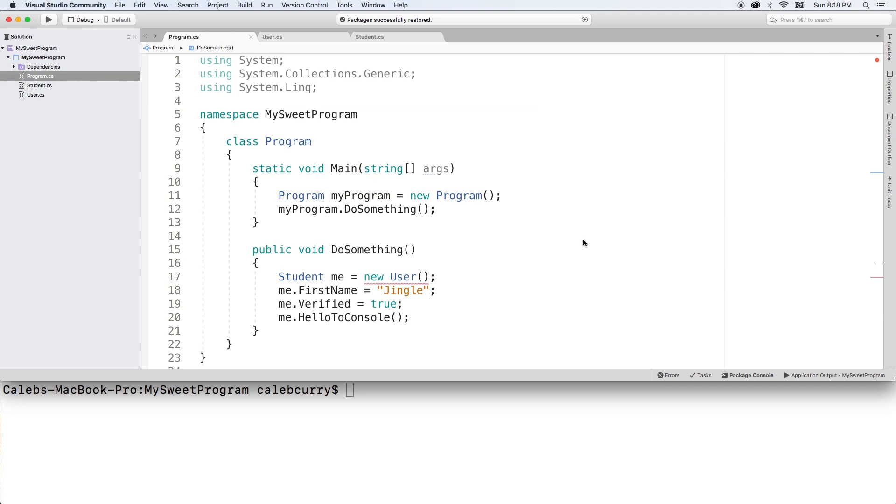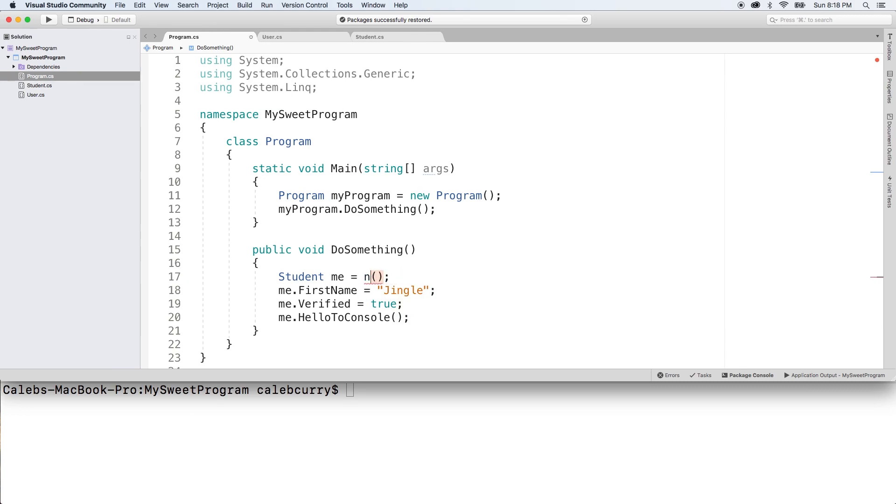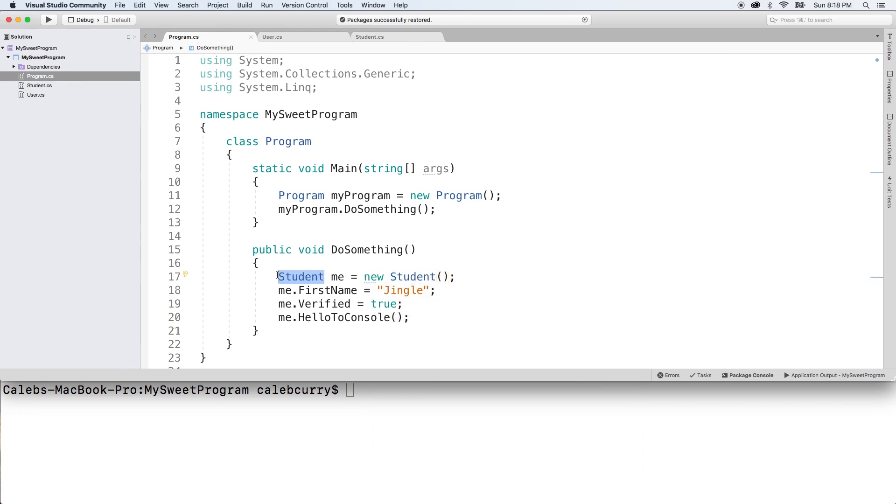In the previous video we talked about creating an abstract class and showed that it prevents us from creating an instance of that class. So let's fix this error first by switching this to a student. And even if that did work, it still wouldn't work because we're trying to assign it to a student typed variable, but that's a topic for a different day.